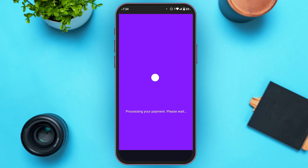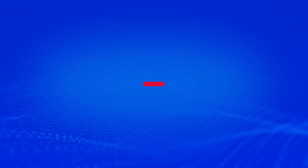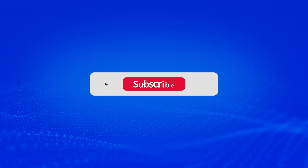So that is how you buy crypto coins on Phantom Wallet. I hope you found this video helpful. Thank you for watching — make sure to like, share, and subscribe to our channel.